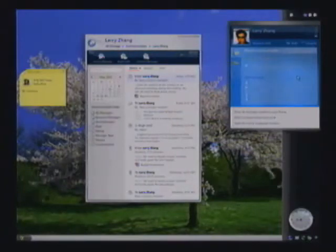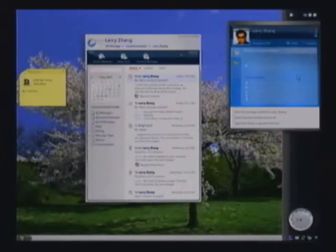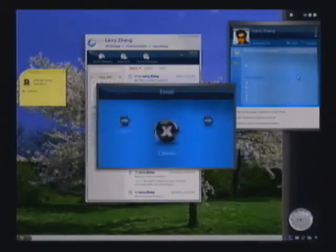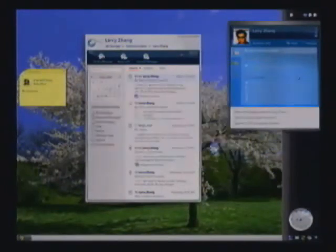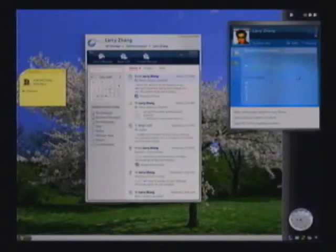For example, we are in a call with Larry right now. So when I hit the email control, I get different options, go to my inbox, but also a new email so I can quickly write a new email to Larry.